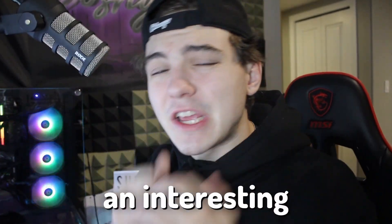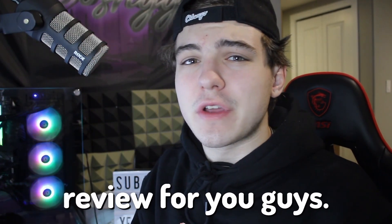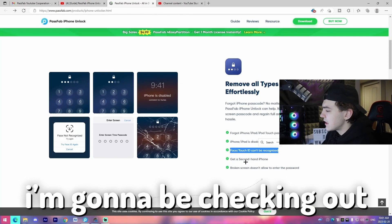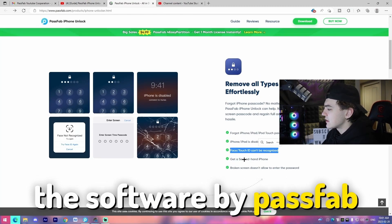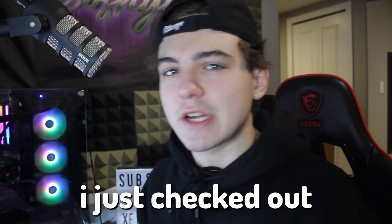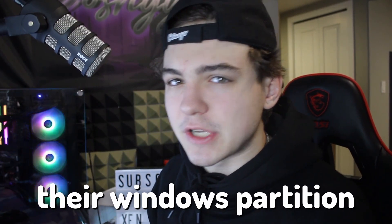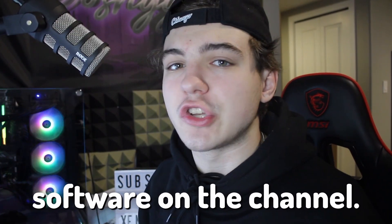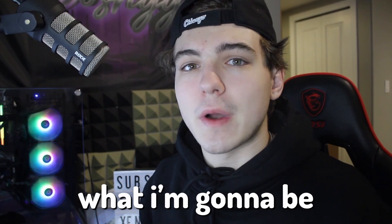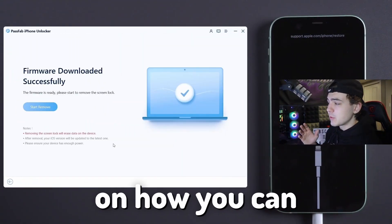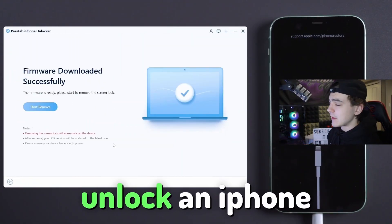In this video, I have a bit of an interesting review for you guys. I'm going to be checking out the software by PassFab. I just checked out their Windows partition software on the channel. Pretty much what I'm going to be checking out is their software and how you can unlock an iPhone if you've lost the password, are unable to unlock the iPhone, or would like to recover an old device.